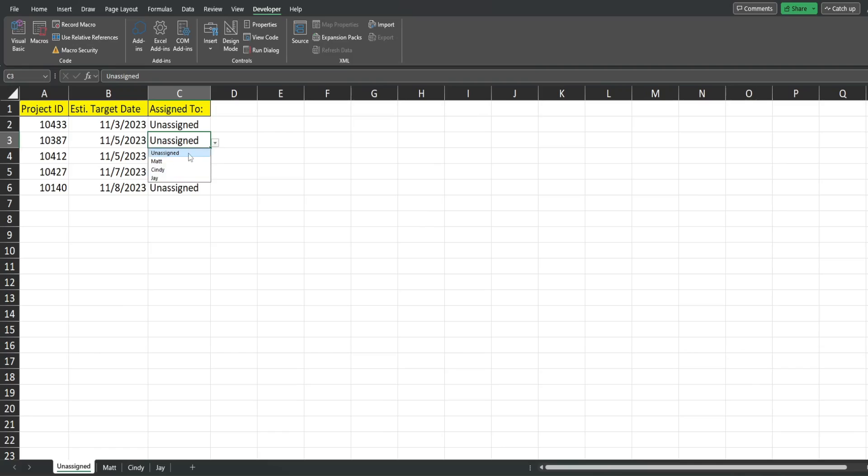The values in this drop-down list need to be the exact same as each of our sheet names in the workbook for this to work.